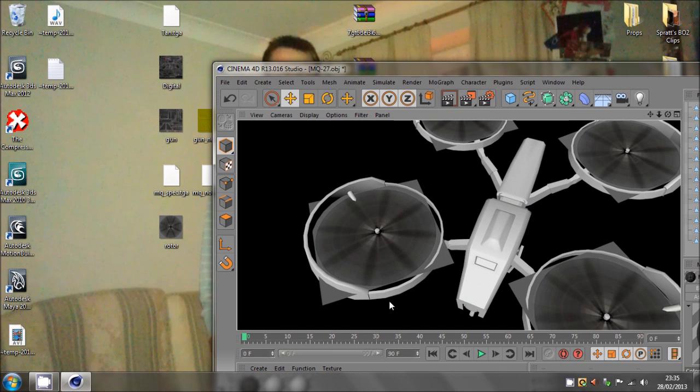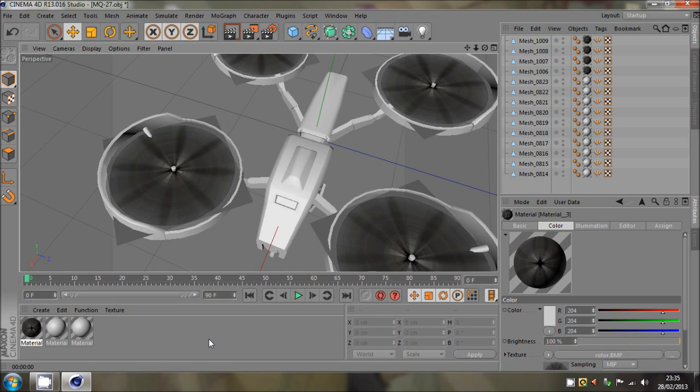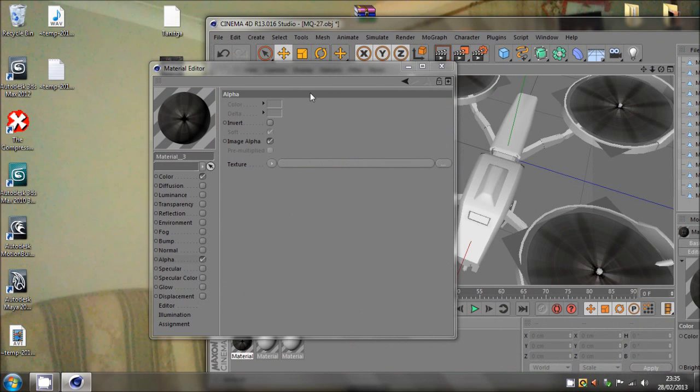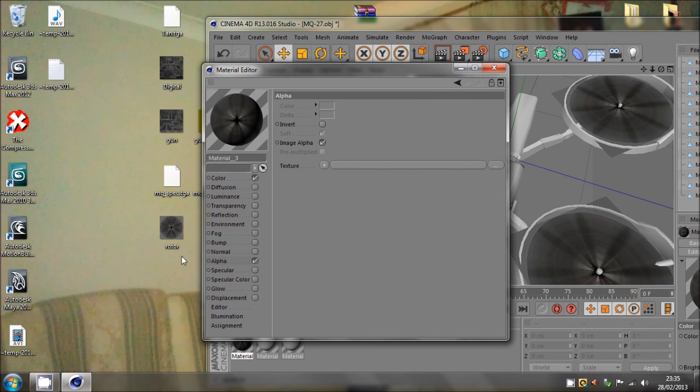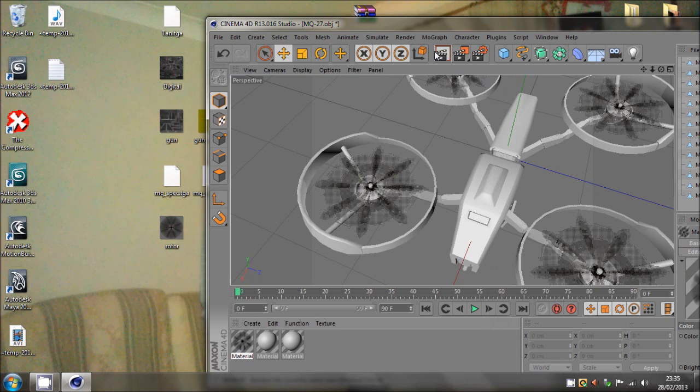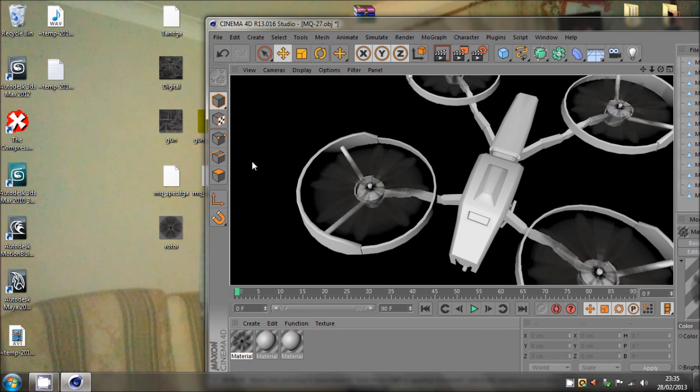Now again, we may need to add it as an alpha as well. So check alpha and add the rotor. And there we go, it's like the spinning effect.